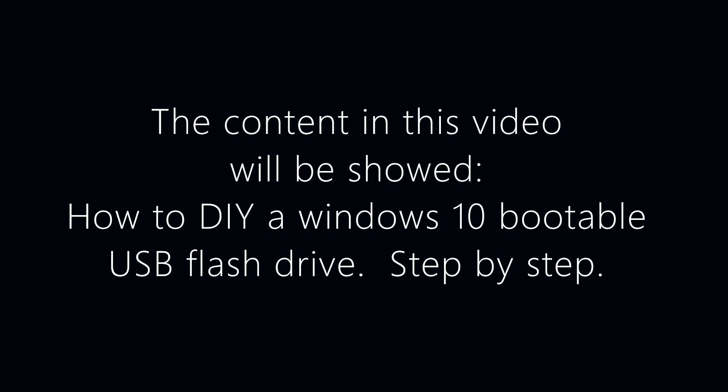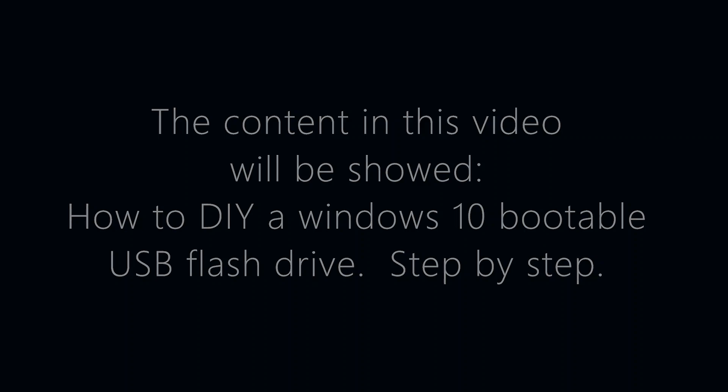The content in this video will show how to DIY a Windows 10 bootable USB flash drive step by step.